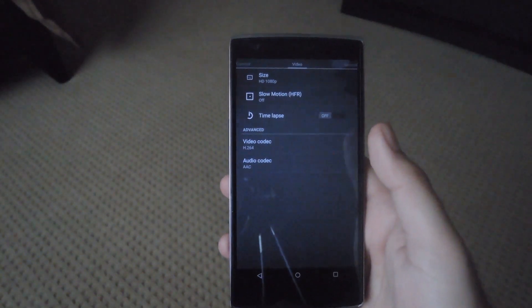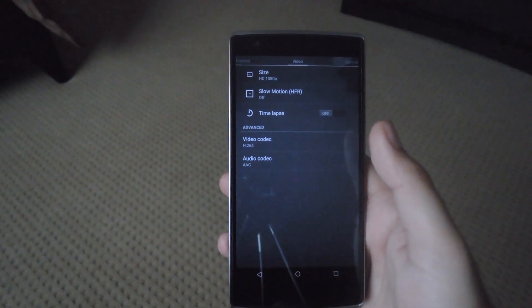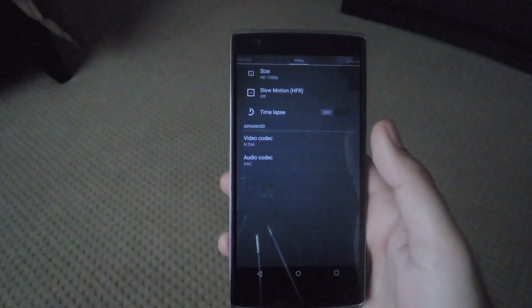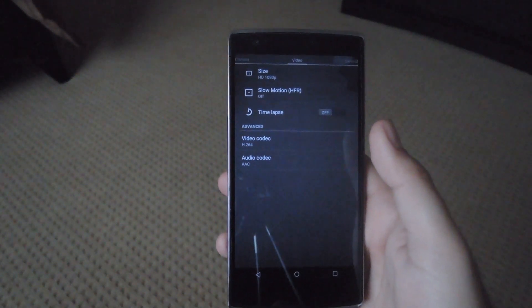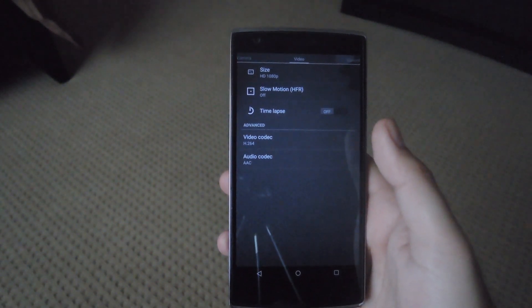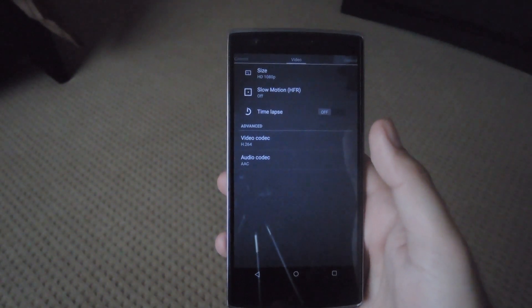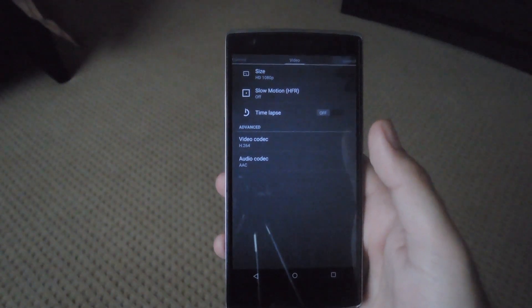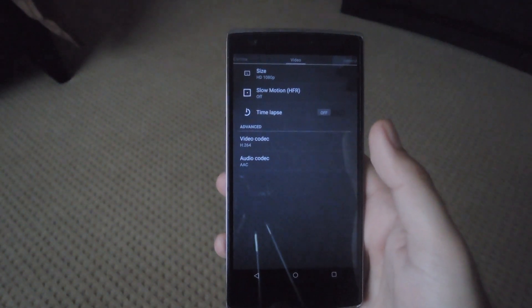That also includes the fix for the panorama view when you're running CyanogenMod 12. That is a bug in the actual ROM, but this Camera Next zip will fix that as long as you flash it correctly.